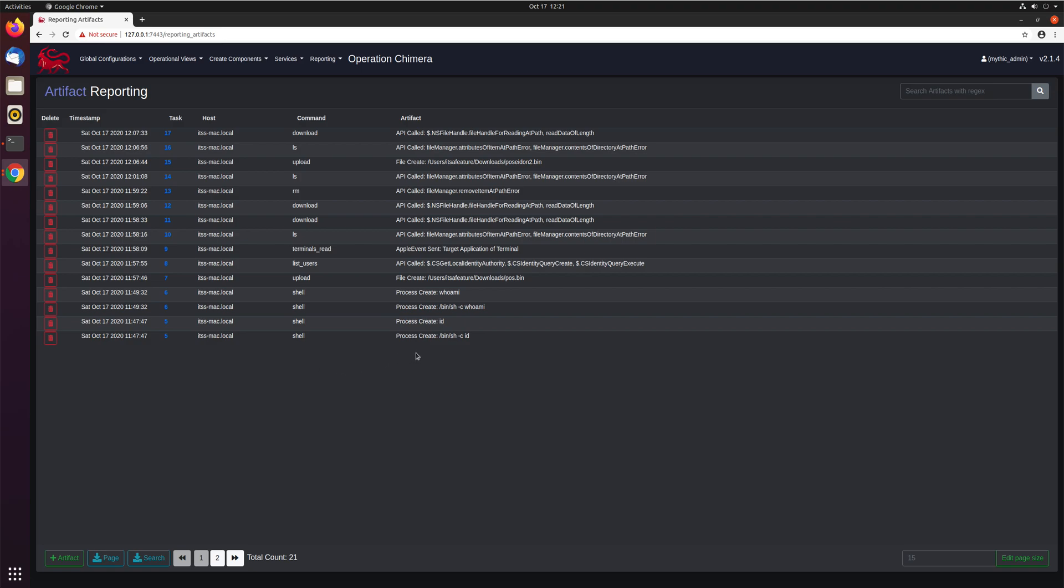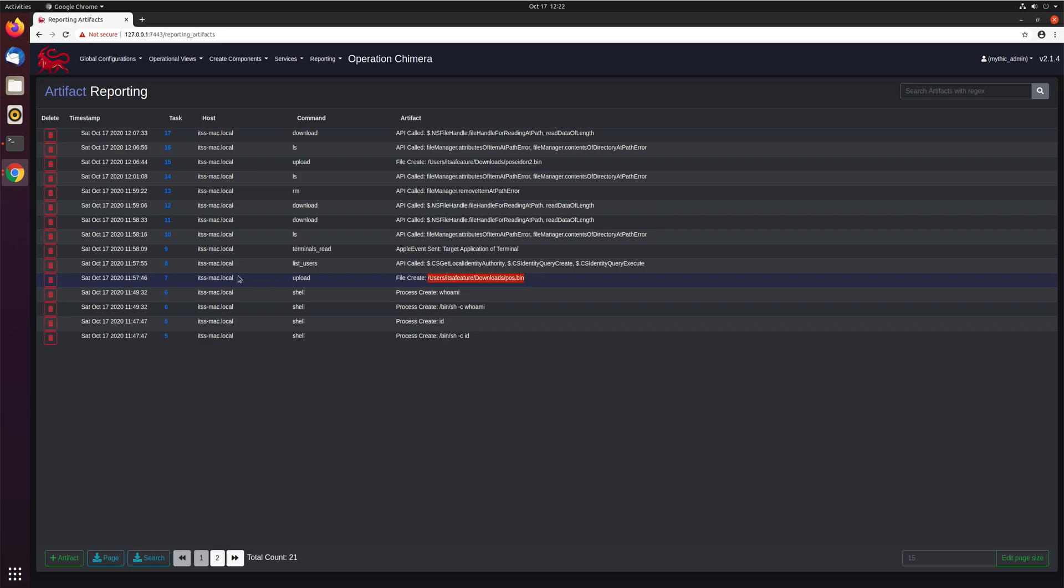So we can see here this command shell did a process create of bin sh tax c id and a process create of id. Same with the whoami, you can see this upload created this specific file on this host.